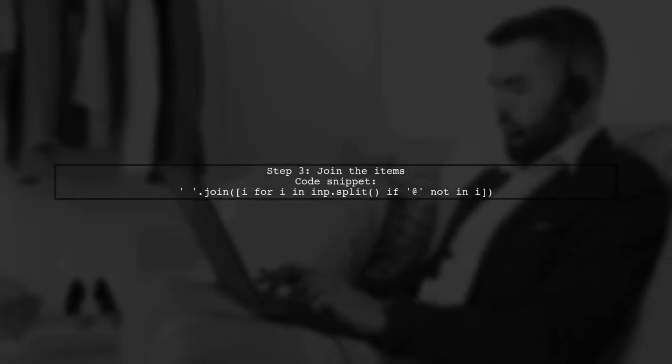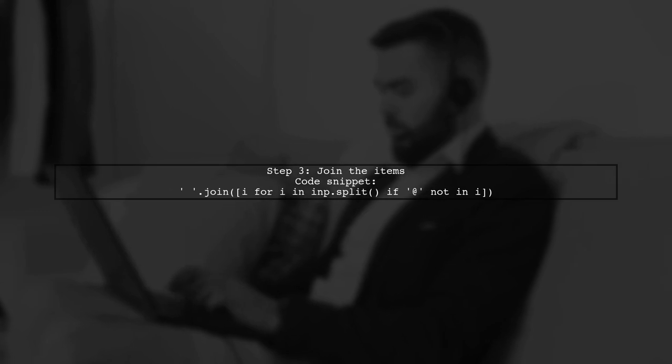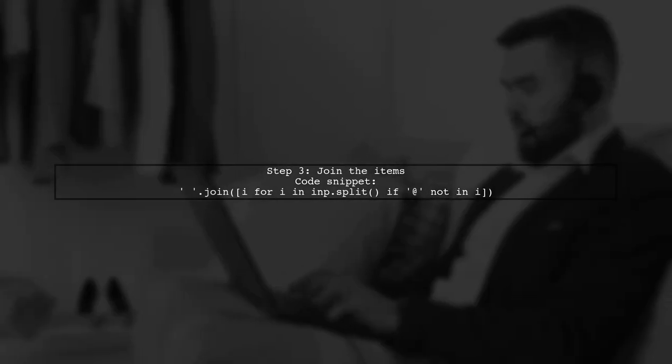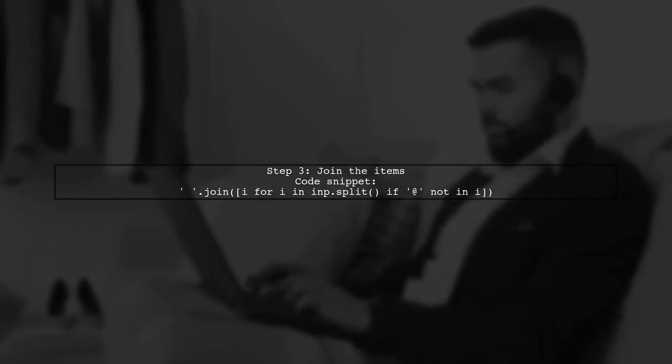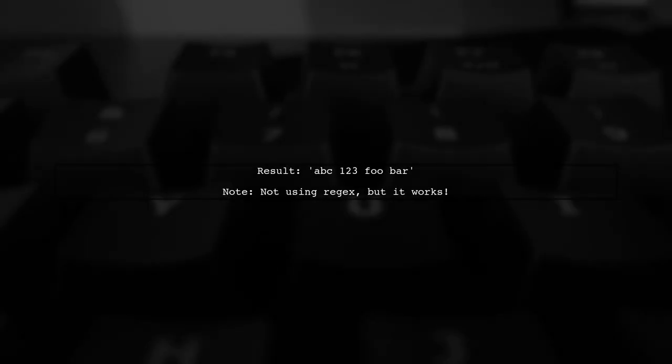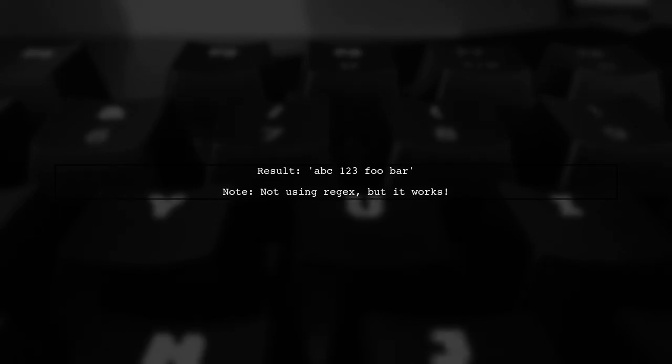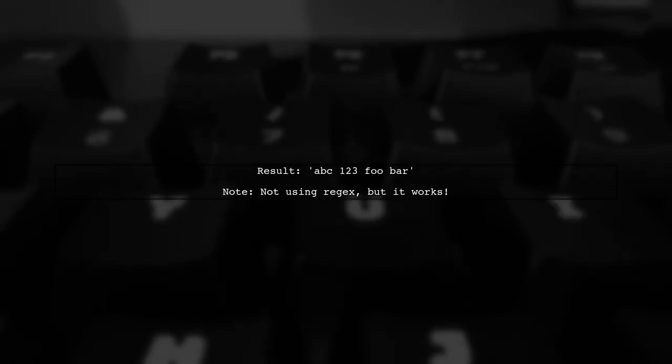Finally, they join the remaining items back into a single string, resulting in a clean output without emails. While this isn't a regex solution, it effectively removes emails from the input string.